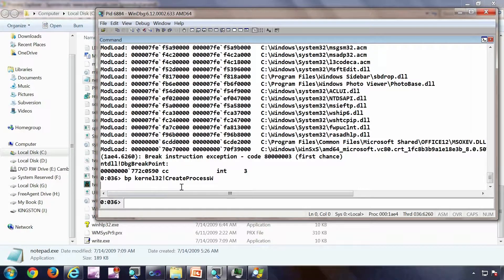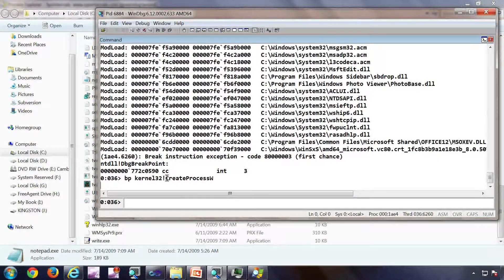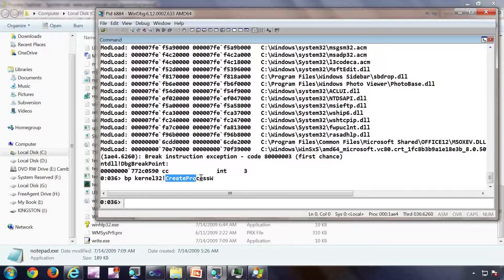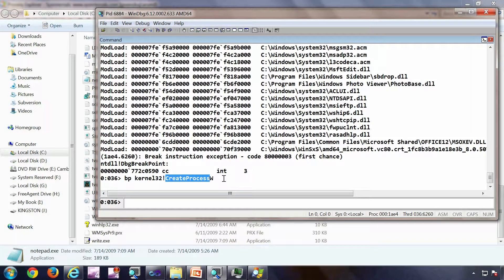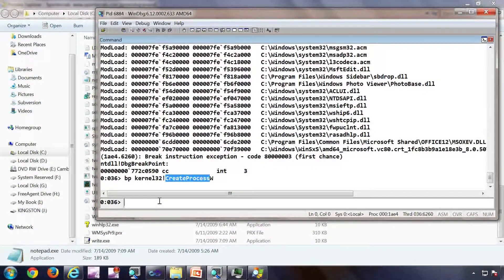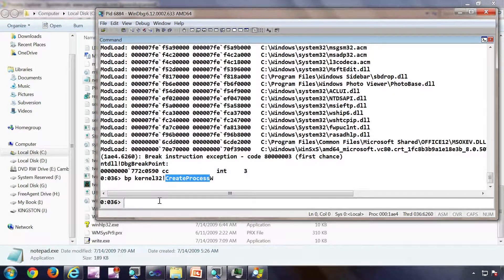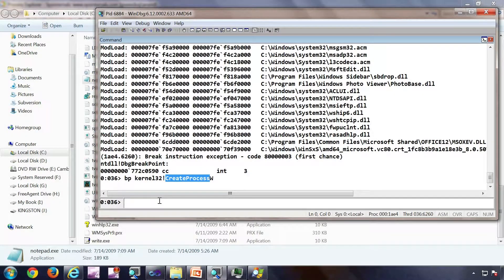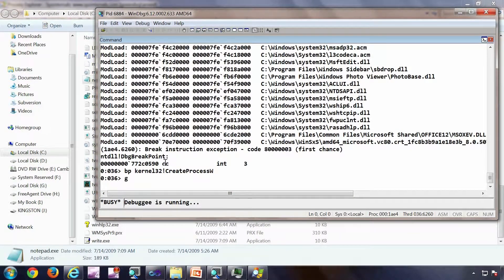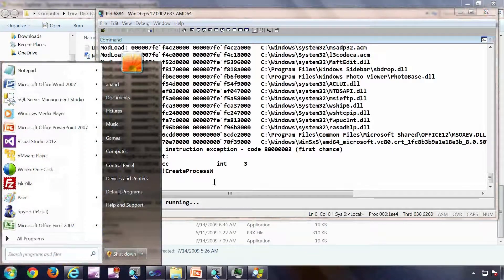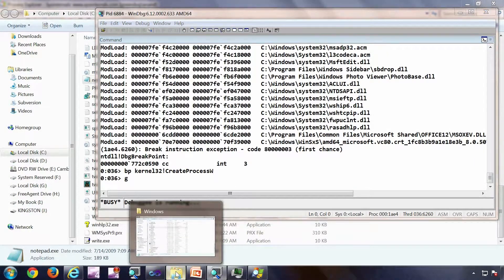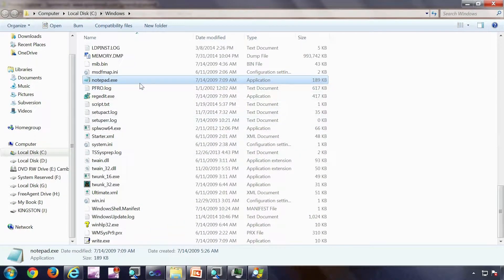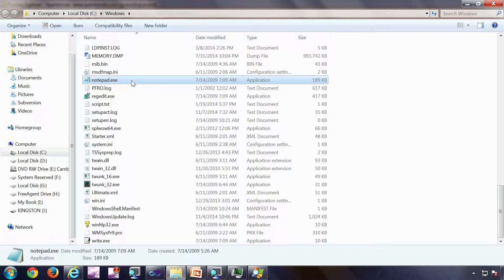So this is the breakpoint I have put. This is actually a breakpoint on the create process function which is exported by kernel32. This is the export library or the DLL which exports this particular function. Now what I'm going to do is I'm going to let Explorer go by G. So now the Explorer is not hung. I can click the start menu for example. Now I'm going to do the exact same step which I have done before, double clicking on the notepad.